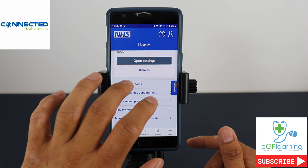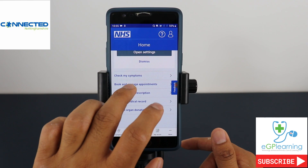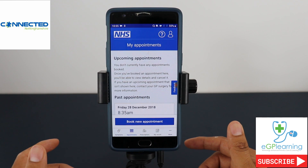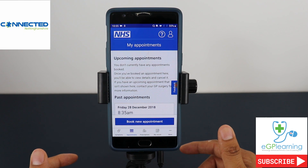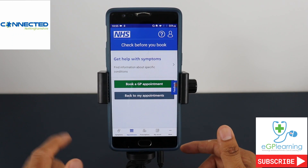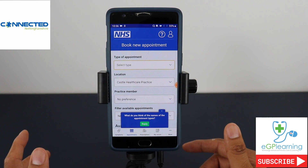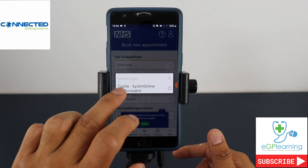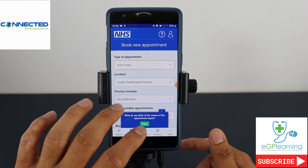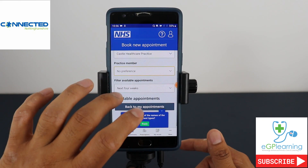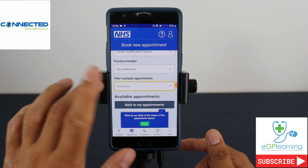Checking your symptoms gives exactly the same window as before. Booking and managing appointments lets you see your upcoming and past appointments — I can actually see I had an appointment back in 2018. To book a new appointment, click the button. My practice has Castle System 1 pre-bookable appointments and I can select which practice member I want to see, filter by date such as tomorrow or the next four weeks, and book from there.